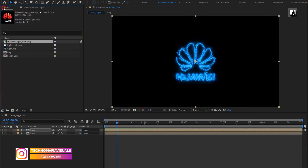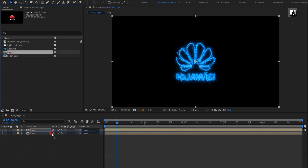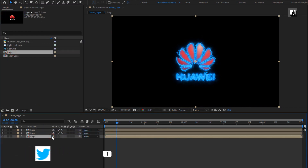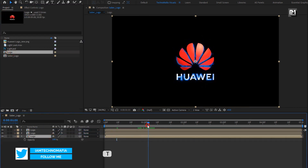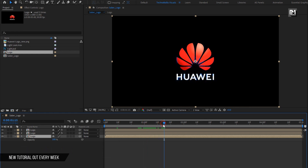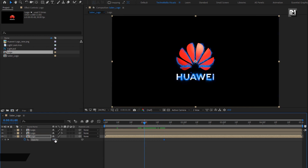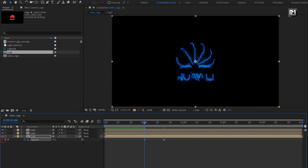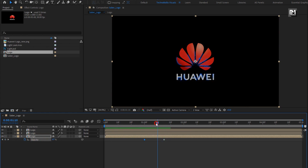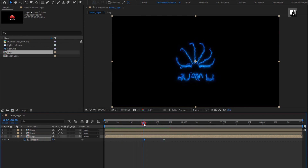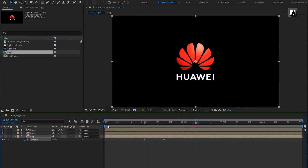Now again add a logo composition to the timeline. Press T to bring up opacity. At 1 second and 15 frames, create a keyframe for opacity. At 1 second, change opacity to 0%. You can see the preview — here our Saber part is created.